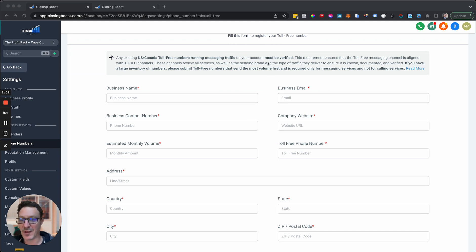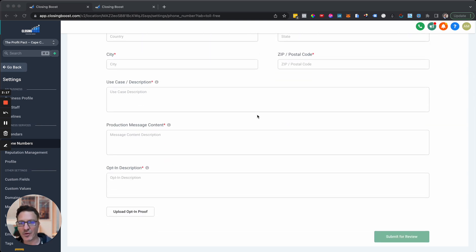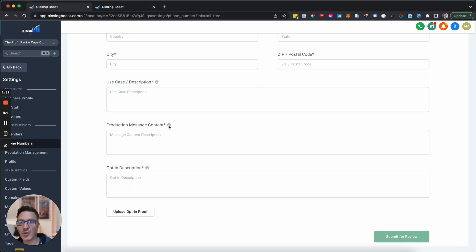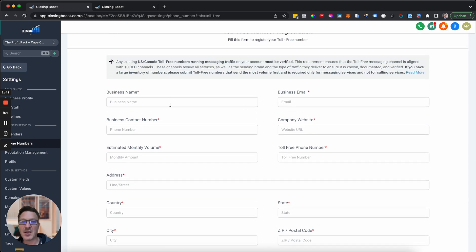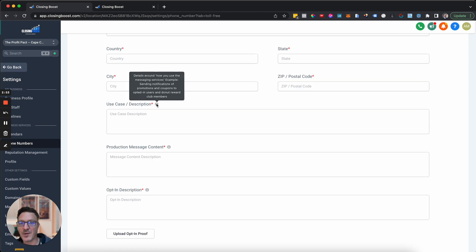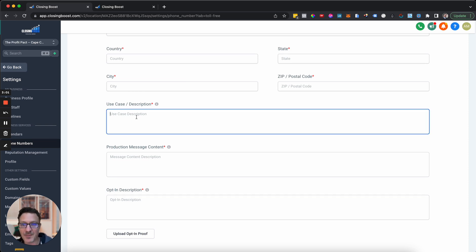You can verify your toll-free numbers here. If you're using an 877 or 888 number, you really ought to do this because it's going to allow your texts to get through. Without this, we're seeing carriers blocking texts — some get through and some don't. Go through the form: it's self-explanatory — business name, email, phone number, website, monthly volume, the actual toll-free number, address, and use case description.